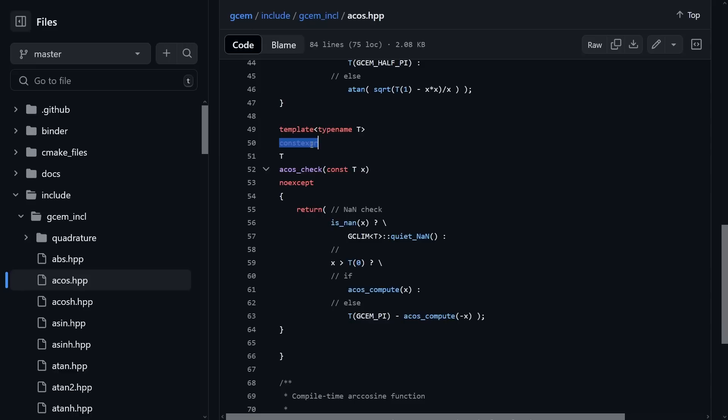So there's some argument for saying make it const eval, or if you're going to make it constexpr, have an if is constant evaluated or if const eval in here to then farm out to the C standard library one. But you're definitely going to get different results at compile time and runtime if you do that.